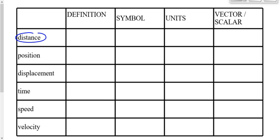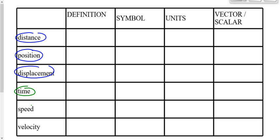We've defined distance, position, and displacement. We've identified the symbols associated with those quantities, the units — the standard units for all three would be meters — and whether each of them is a vector or a scalar. Now we want to move on to three more quantities: time, speed, and velocity.